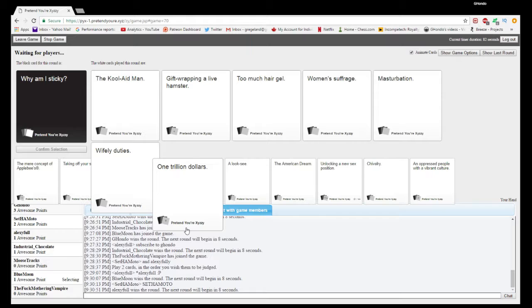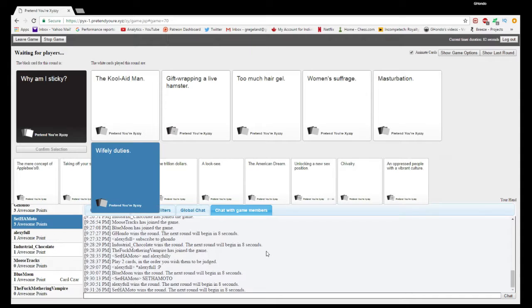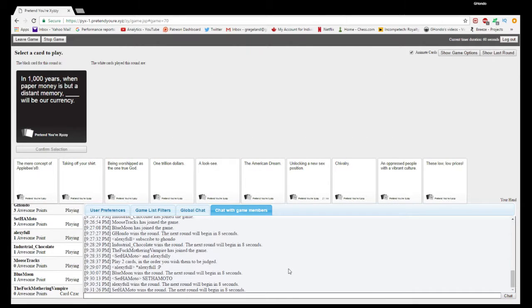Put catapults up there, I thought that'd be funny, but apparently not. Why am I sticky? Maybe that? Maybe not. Or... What's the Kool-Aid man? Oh yeah! Wifely duties. Oh! That's why. Nicely done. I thought masturbation would've been...